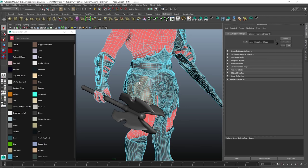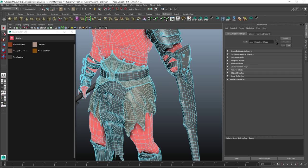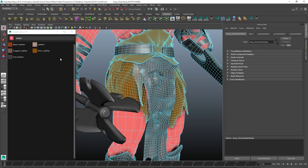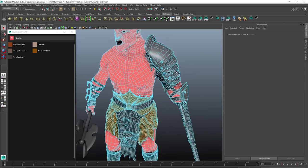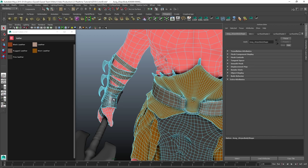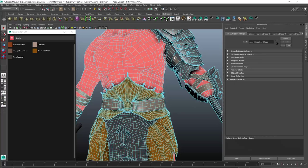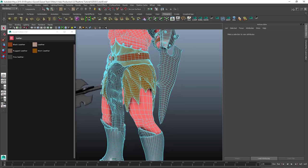I'm going to do that for the entire model, starting with the loincloth. I'll search for leather — there are several kinds, so I'll start with worn leather. For this loincloth piece that's got dwarf faces on it, I'll go with fine leather. For the straps I'll go with black leather, selecting all of them along with the thing holding the blades.